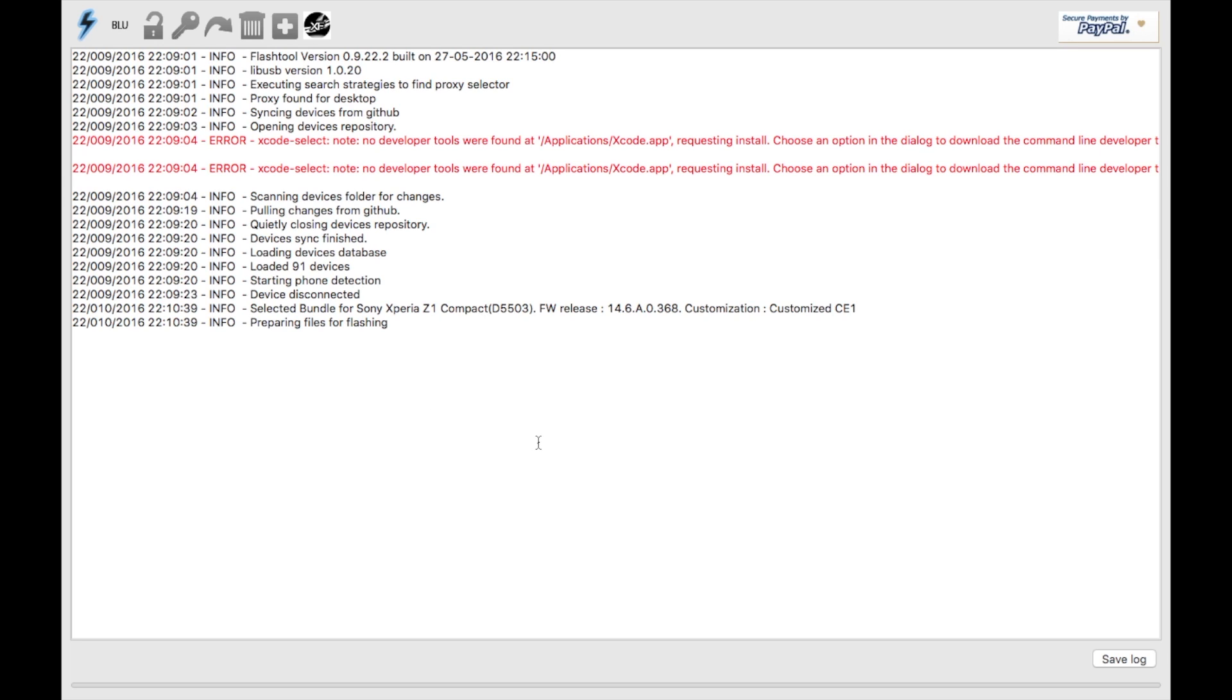It's preparing the files and then it tells you which button to press on your phone to put it in flash mode. Then it just flashes the firmware you selected on it. That's it. If this goes right, you have a fresh new firmware on there.